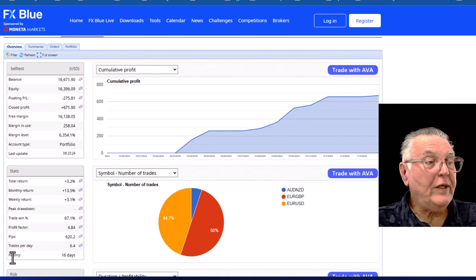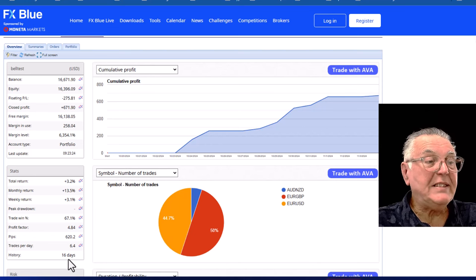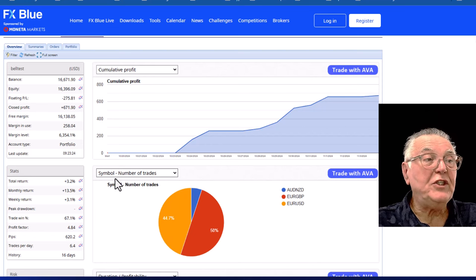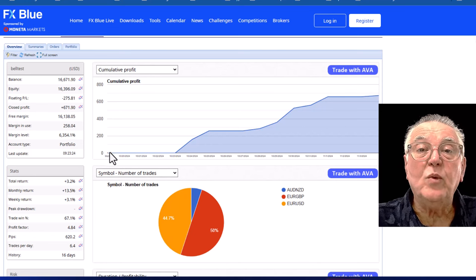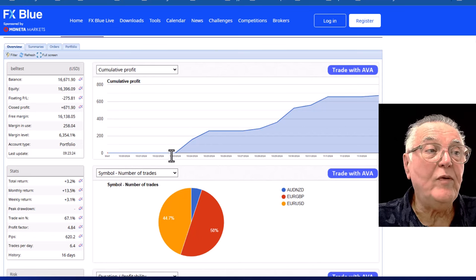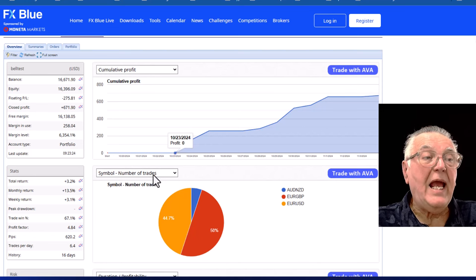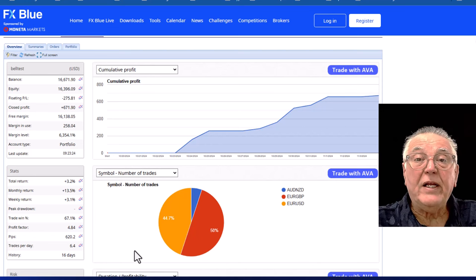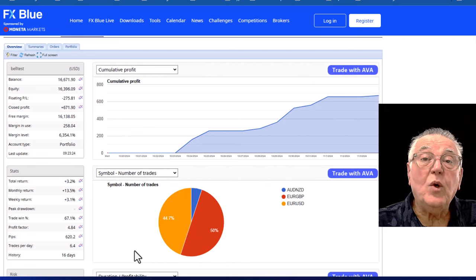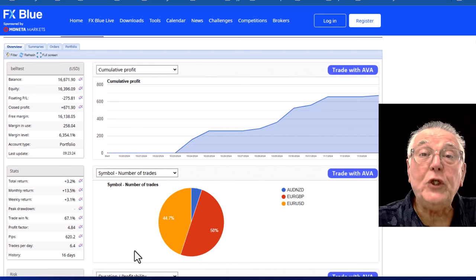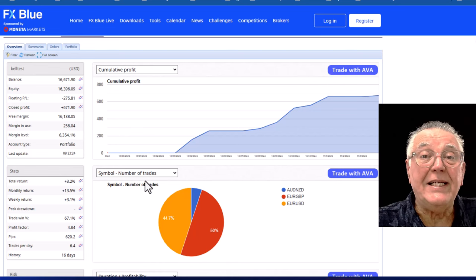So although it says the history is 16 days, you can see we opened demo accounts way before that and the history is in fact closer to six or seven trading days.